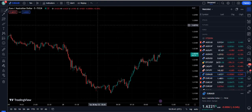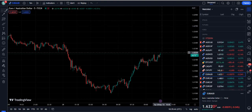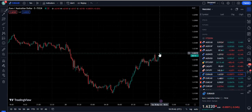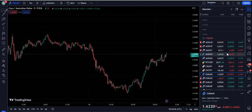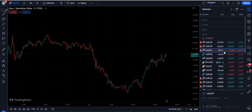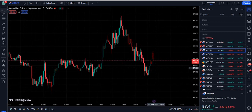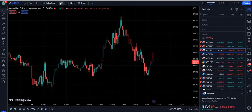Hello traders. In this video I am going to show you a simple trading strategy by which you can easily make $100 to $500 a day with a very easy approach, just by doing easy scalping.